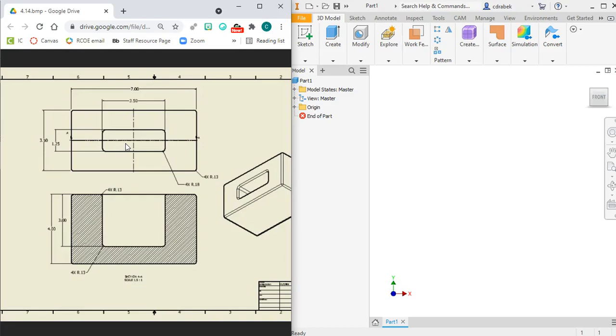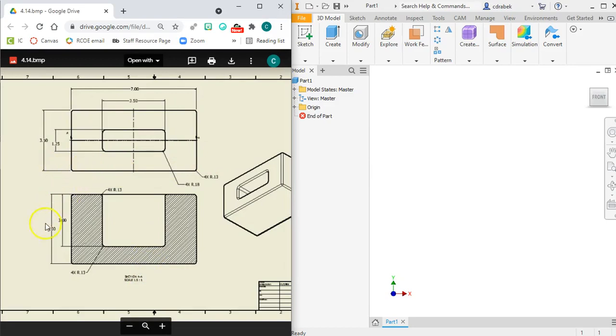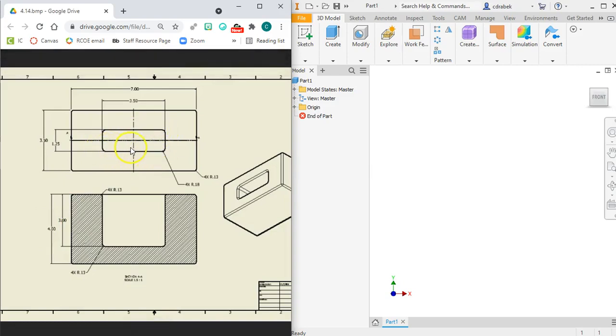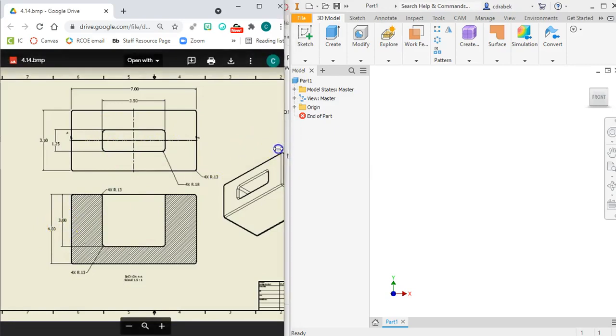So because of that, you cannot sketch both of these rectangle pieces in one sketch. You have to do them separately. If you do them as part of one sketch, it will automatically put this inside rectangle all the way through, so we can't do that. So we're going to first sketch our outside rectangle, extrude it the four inches that you see here, and then we're going to sketch our inside rectangle and extrude it the three inches you see here.